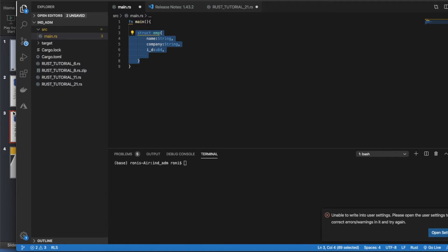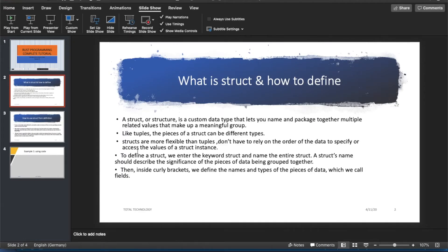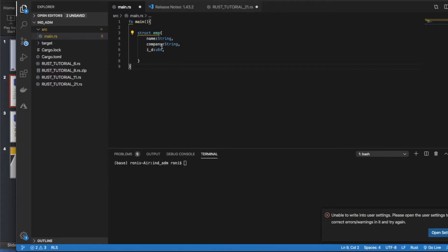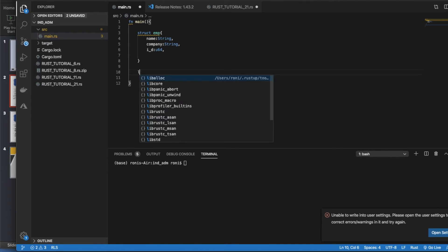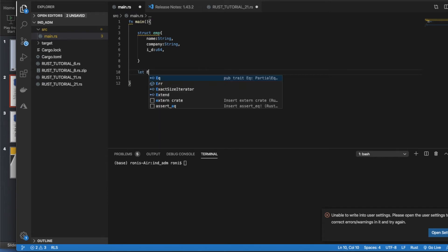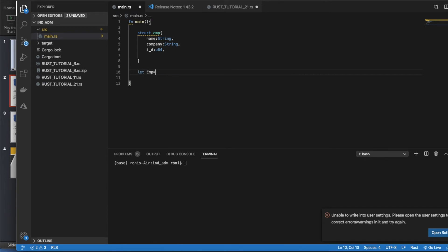So this is how we define the struct. As we discussed in the slides — to define a struct we enter the keyword struct and the name, and these things are covered here. Whatever variables are going to be present, their names and their types are written inside the curly braces. Now, how do we use this defined struct? We create an instance: let emp = Employee { ... }.